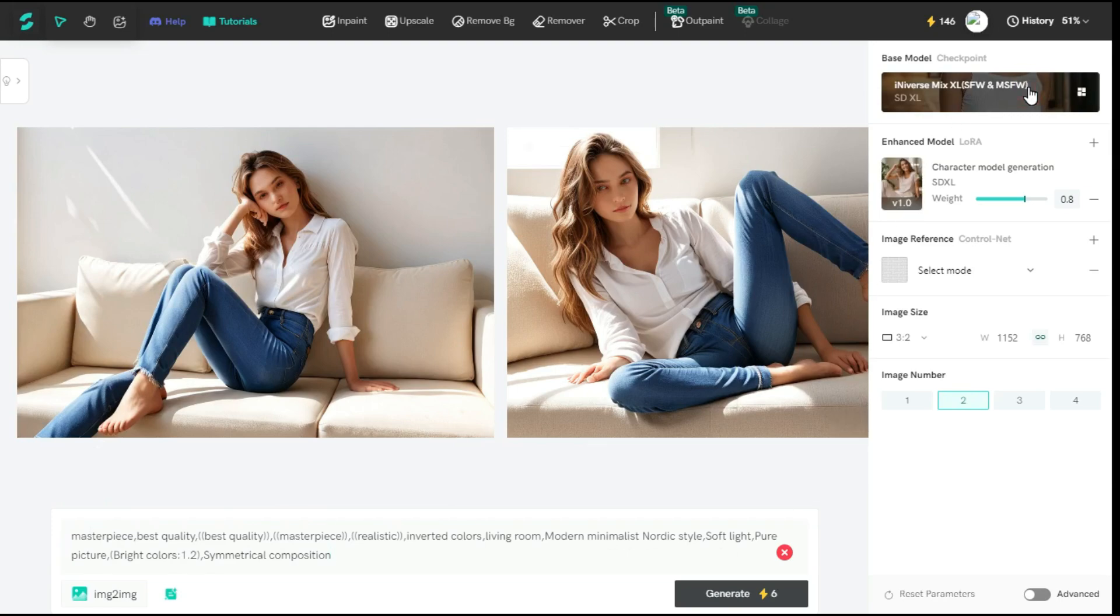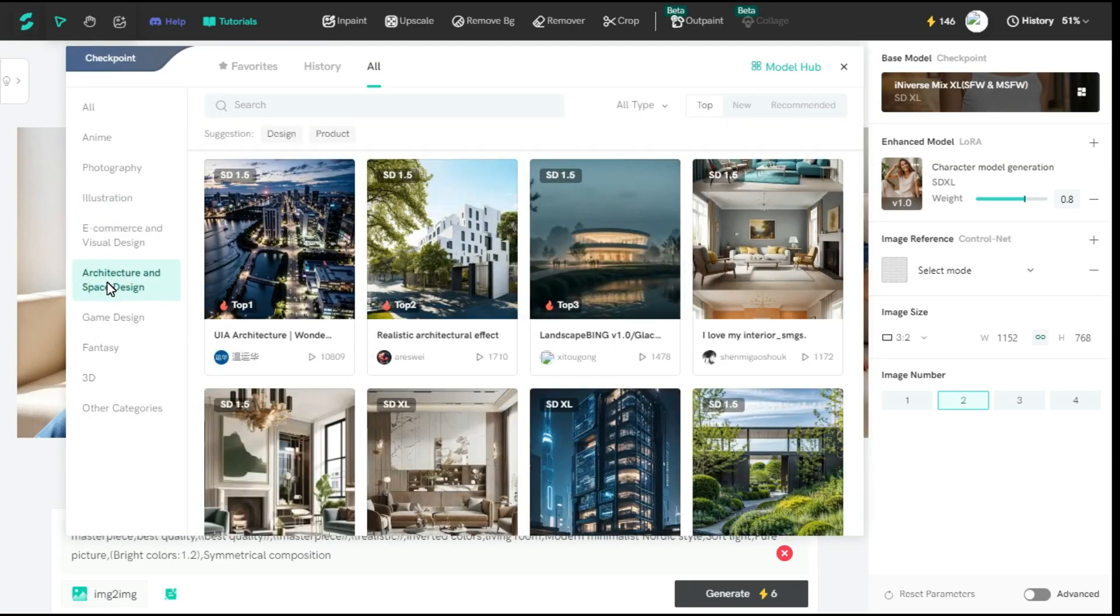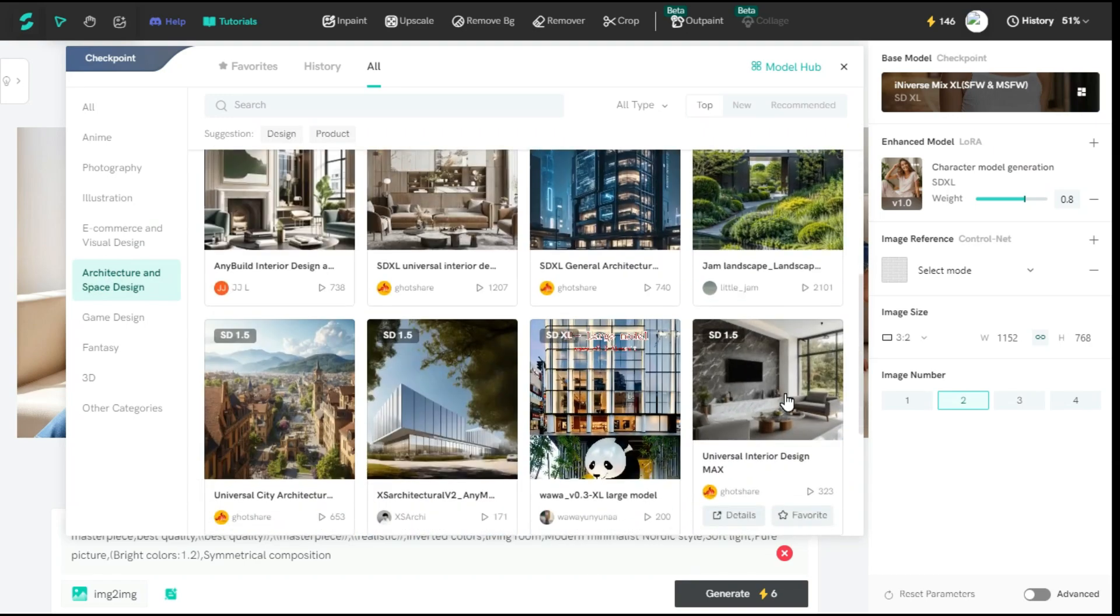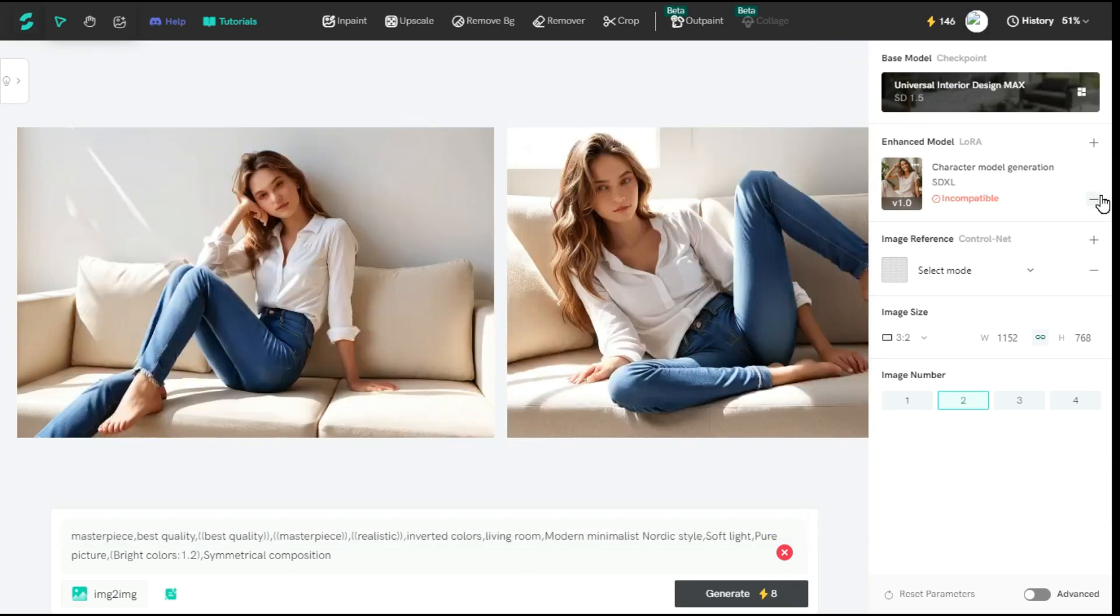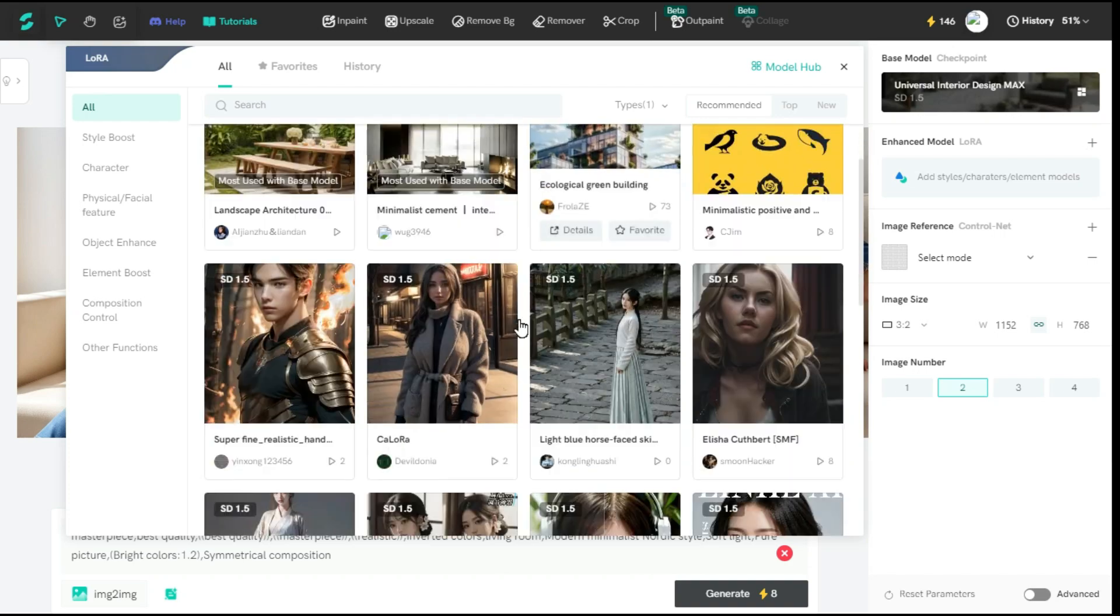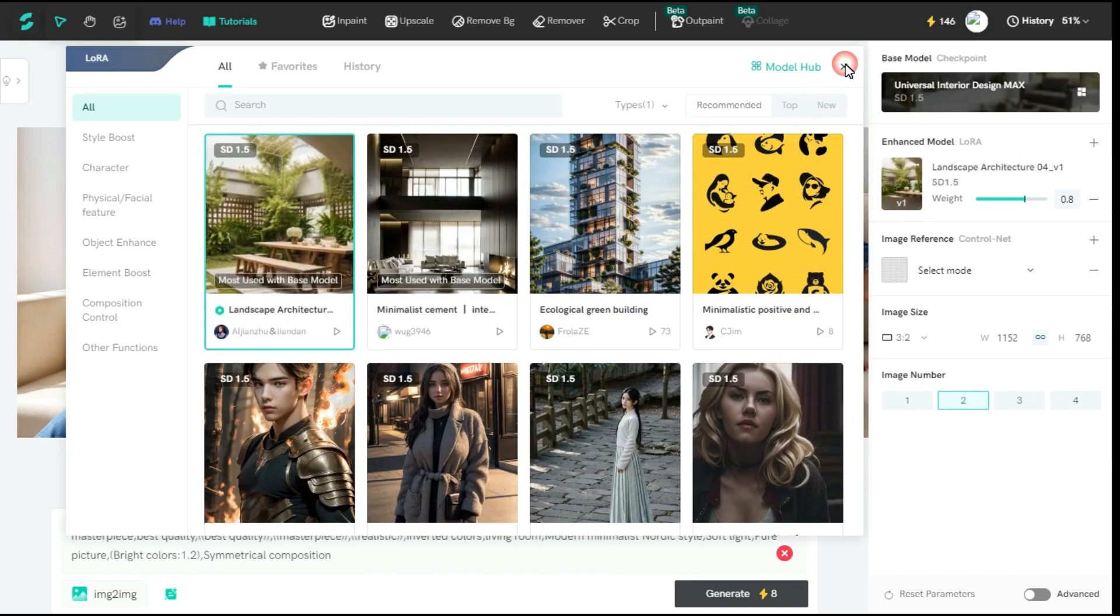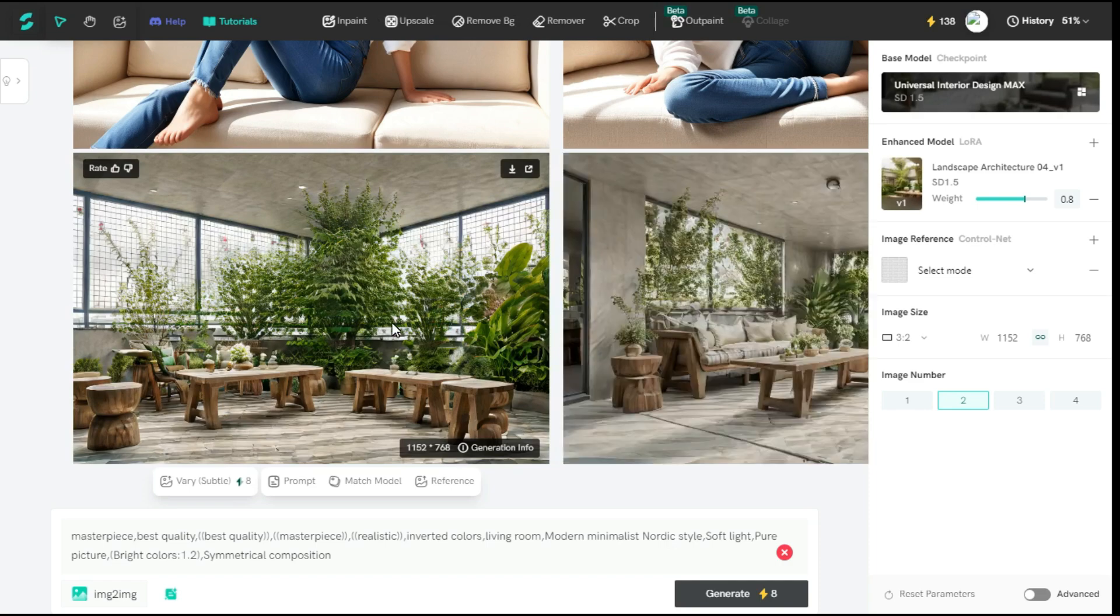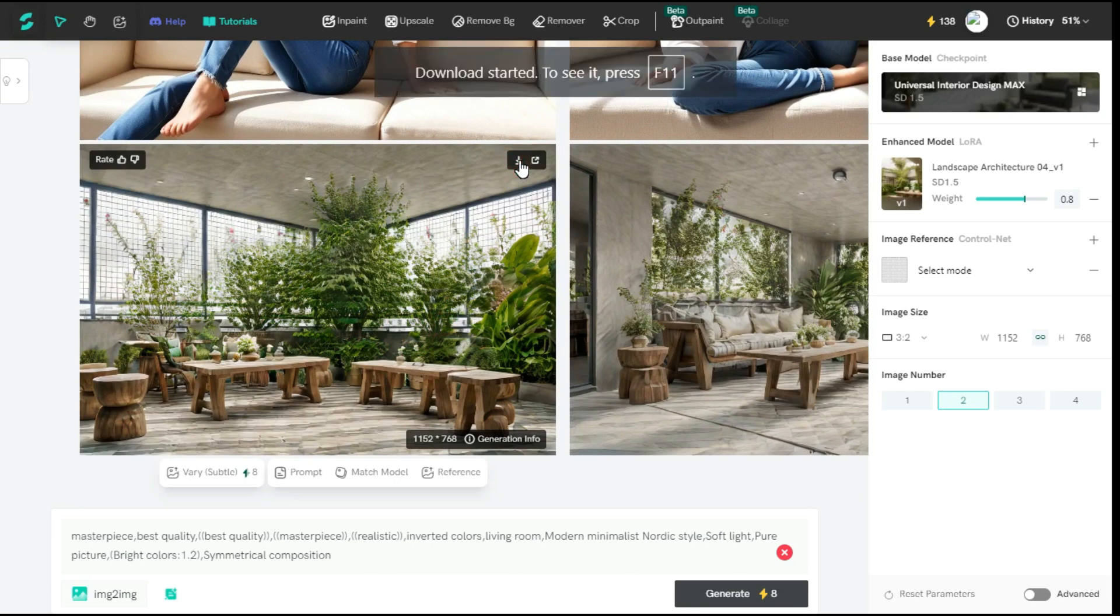From the base model, I select architecture and space design model. And I select this template from SD 1.5. Next from enhanced model, we select this template of SD 1.5. Now hit the generate button to start the processing. So this is the output image. And look at that, it has provided us the result exactly as per our prompt, which is very good.